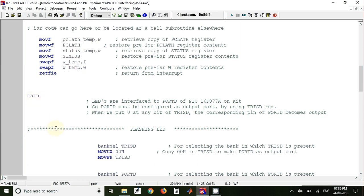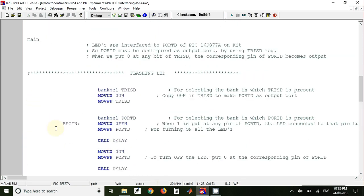Now on our development kit we have eight LEDs connected to Port D of microcontroller. So when we want to flash the LEDs, we have to first of all configure the Port D.